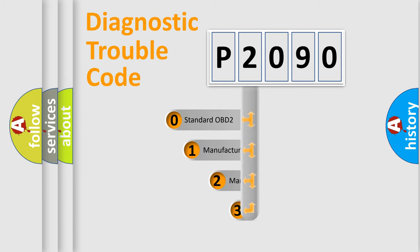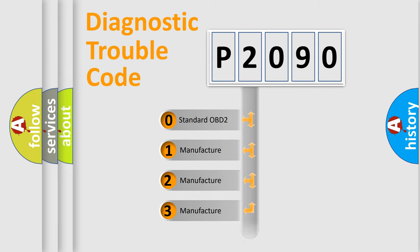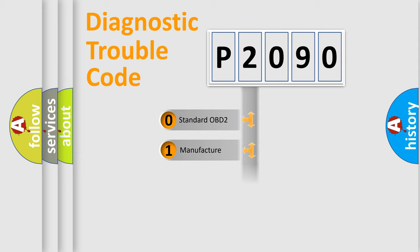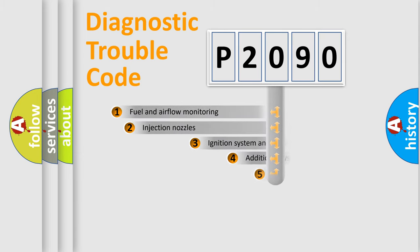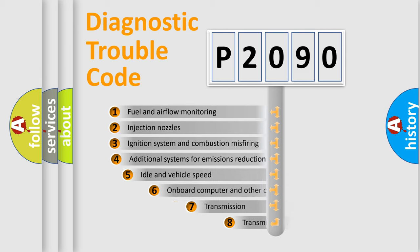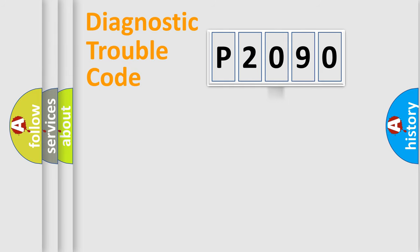If the second character is expressed as zero, it is a standardized error. In the case of numbers 1, 2, 3, it is a car-specific error. The third character specifies a subset of errors. The distribution shown is valid only for the standardized DTC code.